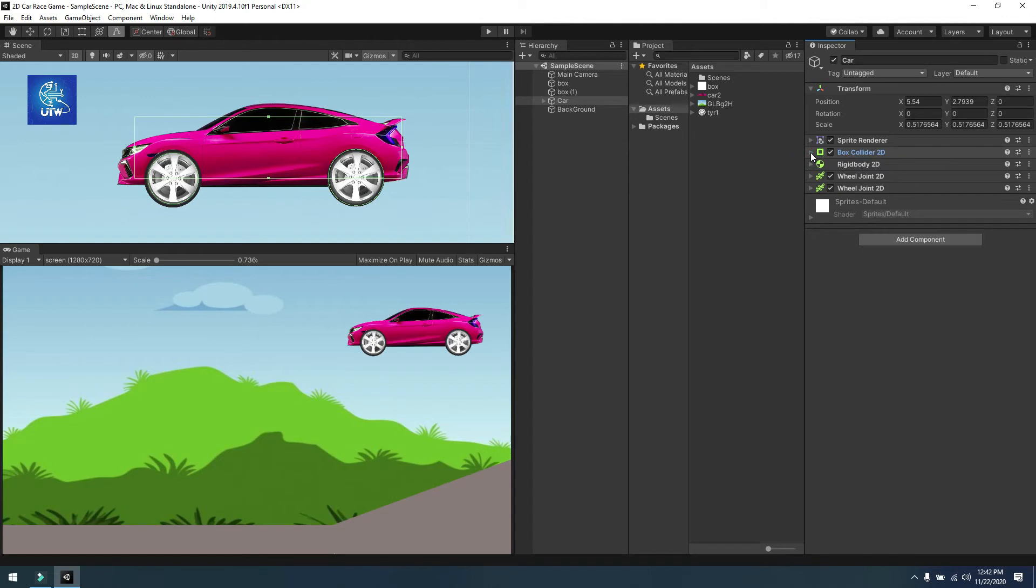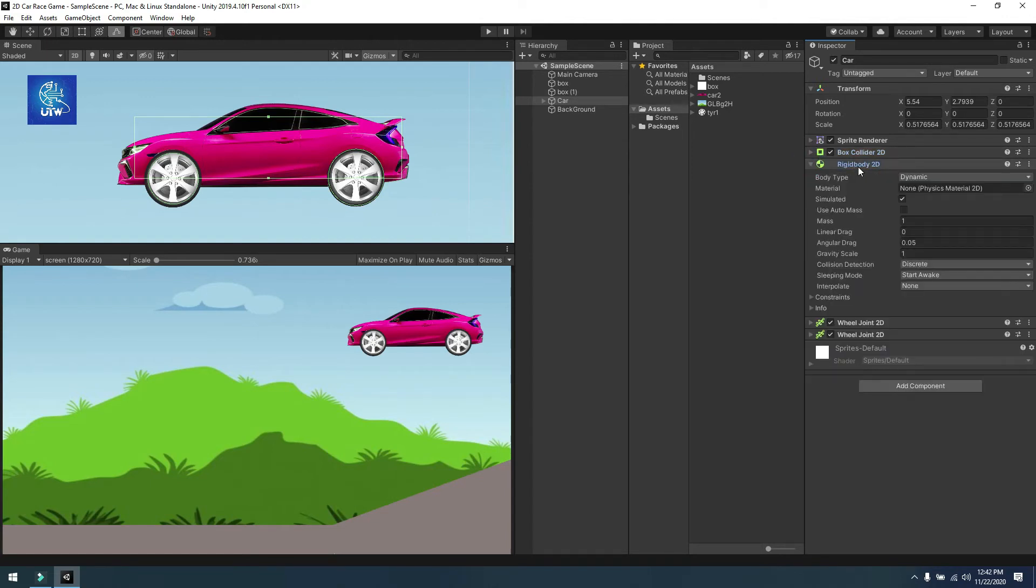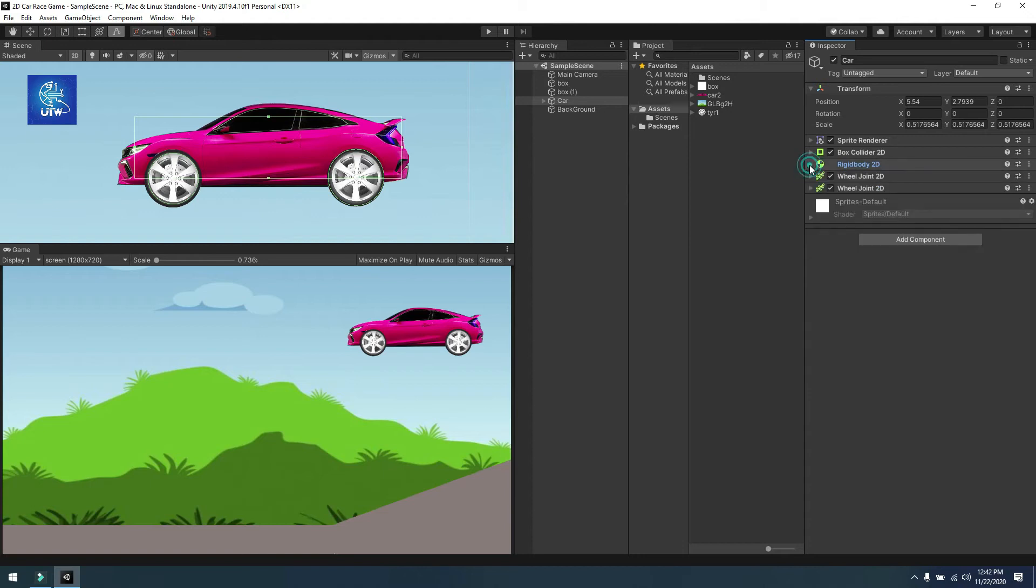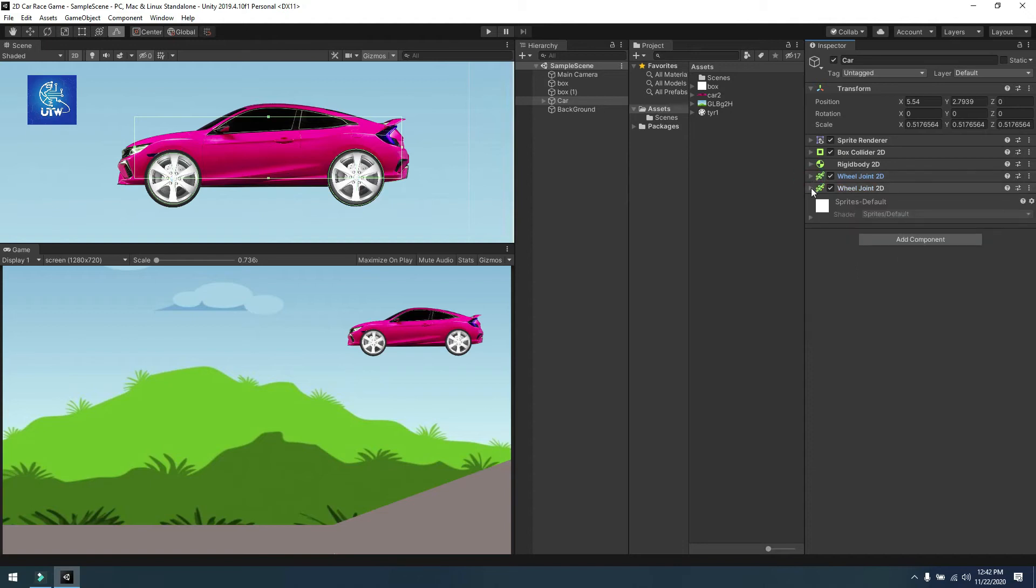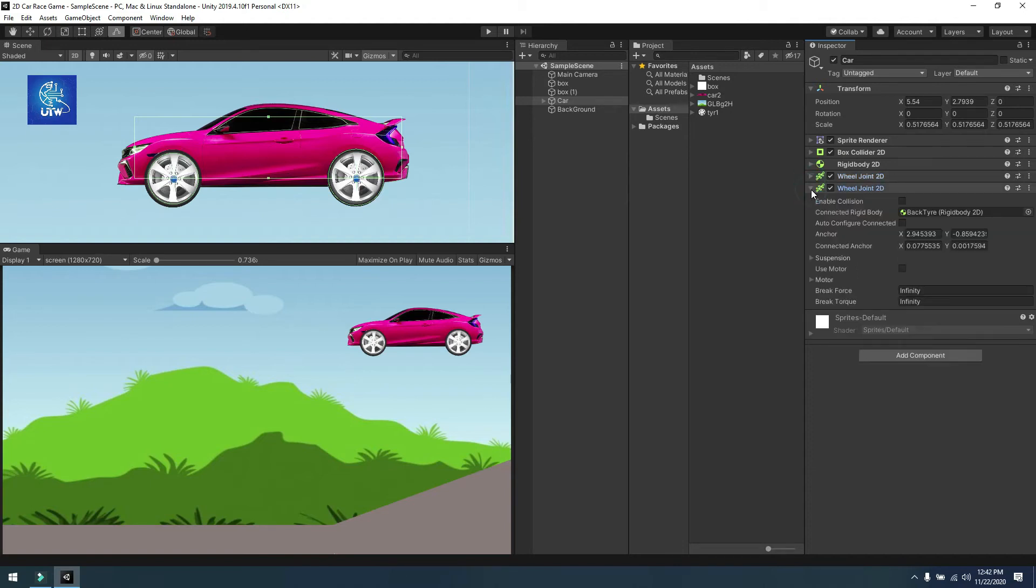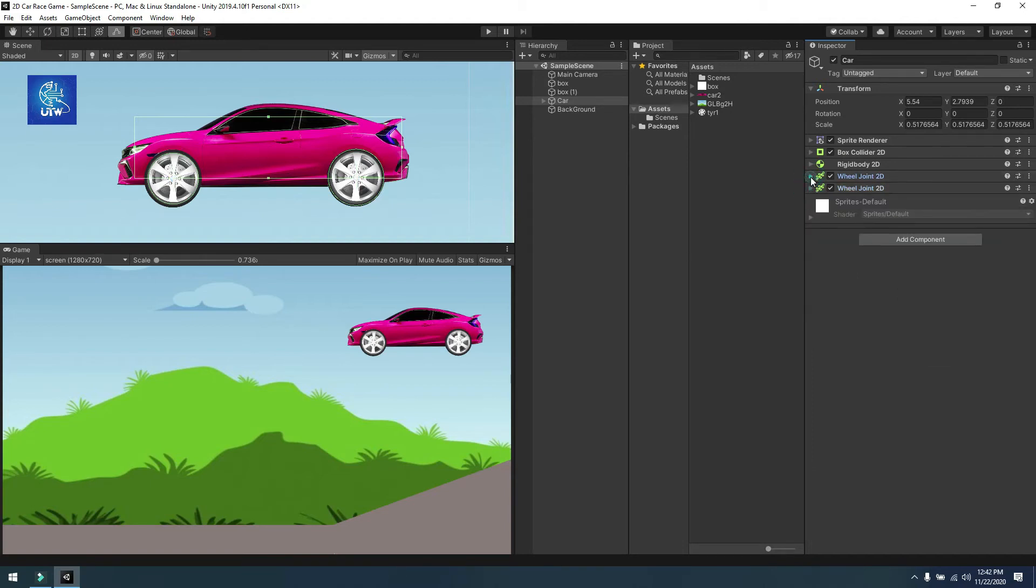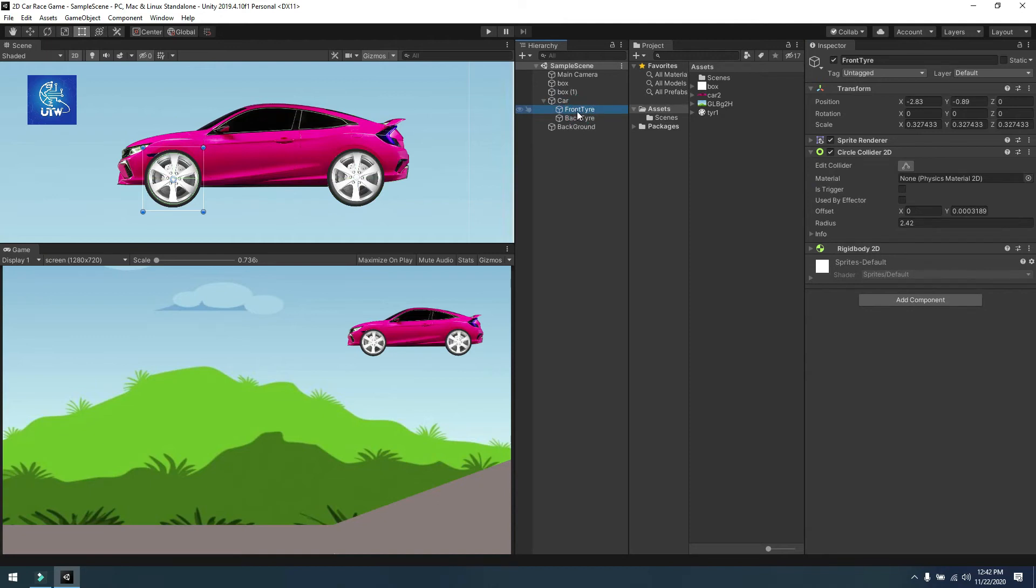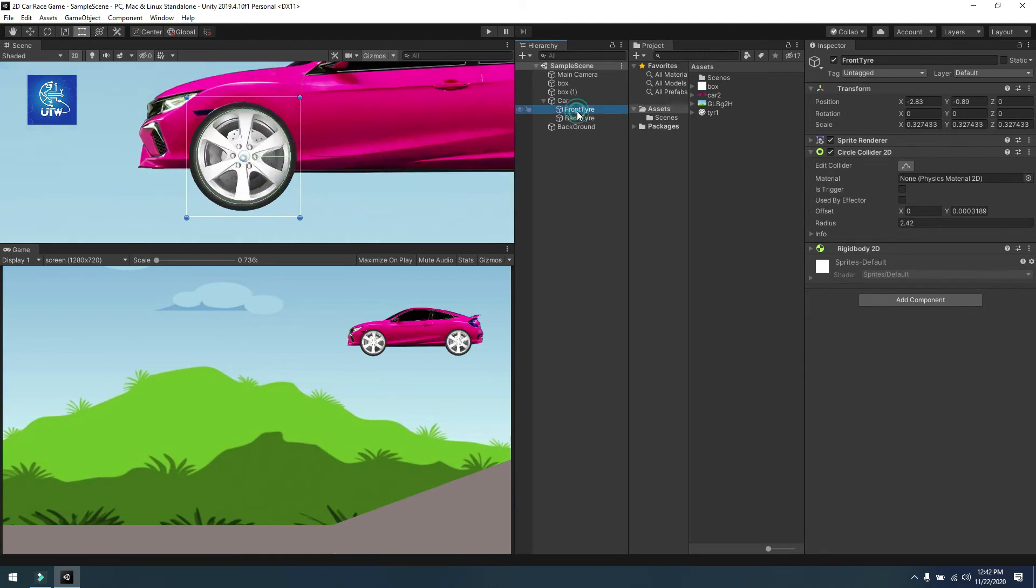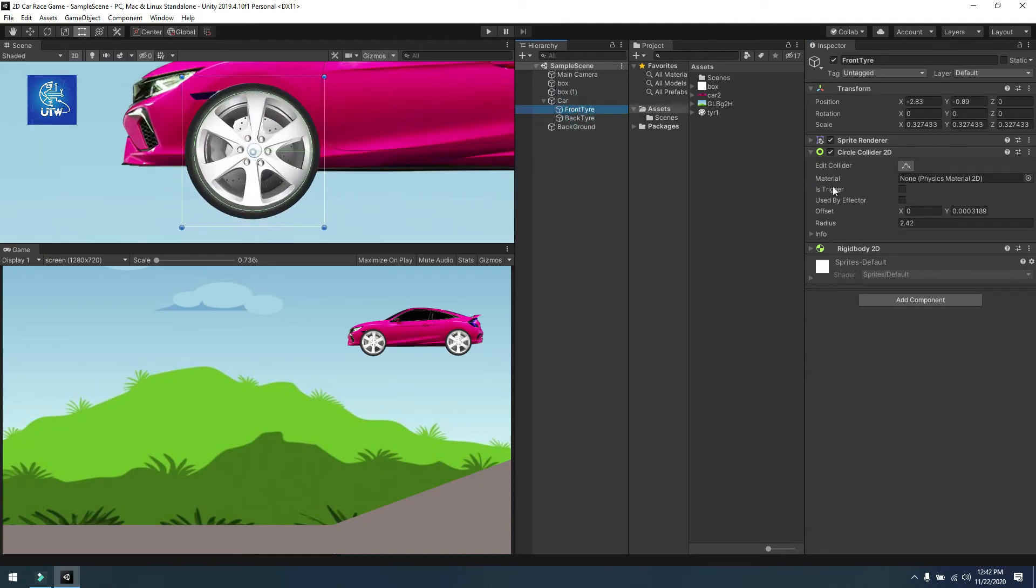The next thing is I have attached a rigid body 2D with the car and two wheel joints for front wheel and back wheel. Then I have created a simple front wheel and attached a circle collider 2D on it.